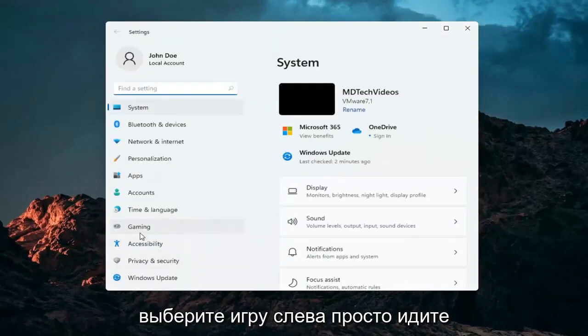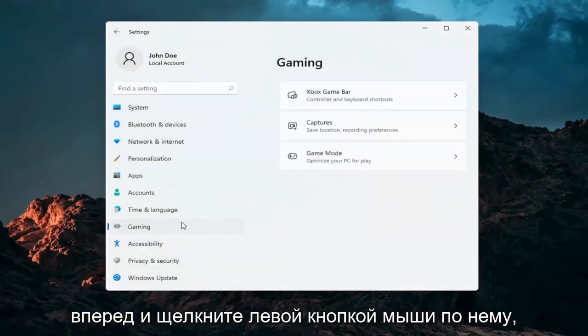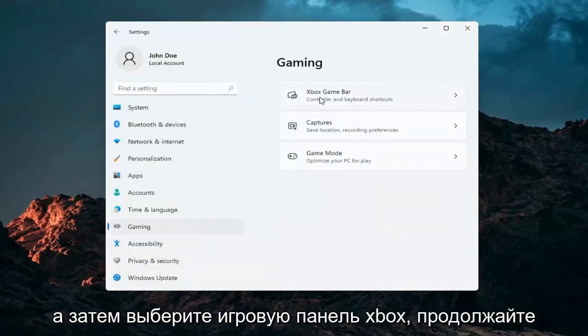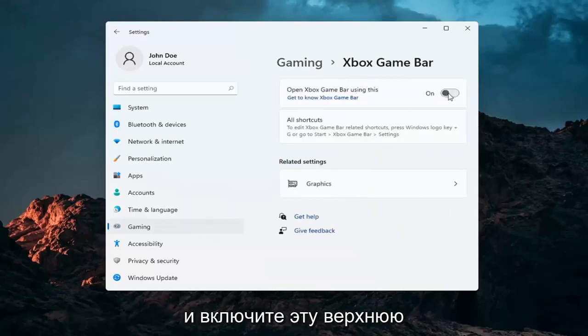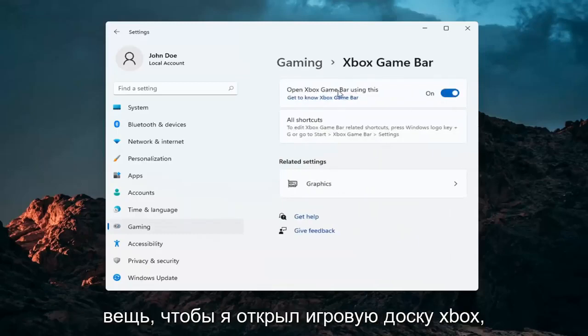Select gaming on the left side. Just go ahead and left click on that. And then select Xbox game bar. Turn this top thing on - open Xbox game bar using this.